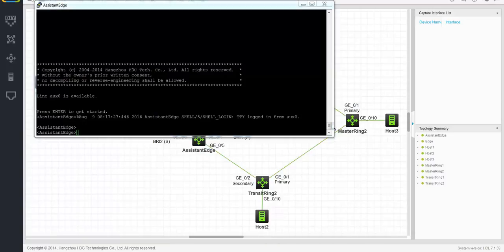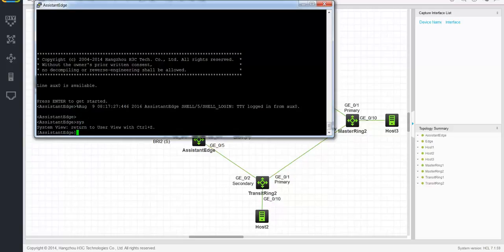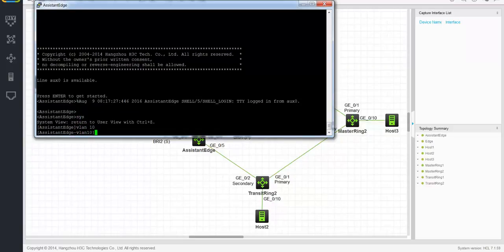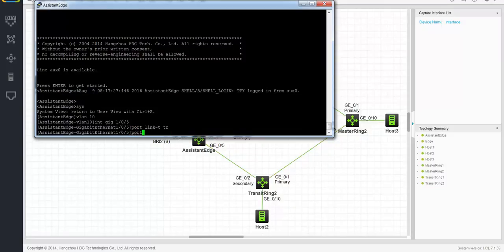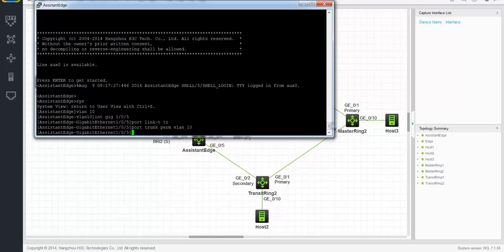Now for the assistant edge node, the configuration is almost the same. The main difference is that we have to set the node mode to assistant edge. Other than that, it's exactly the same as the edge node. So let's start configuring: create the VLAN, go to the edge port interface, set the port link type to trunk, assign the VLAN, and disable spanning tree.